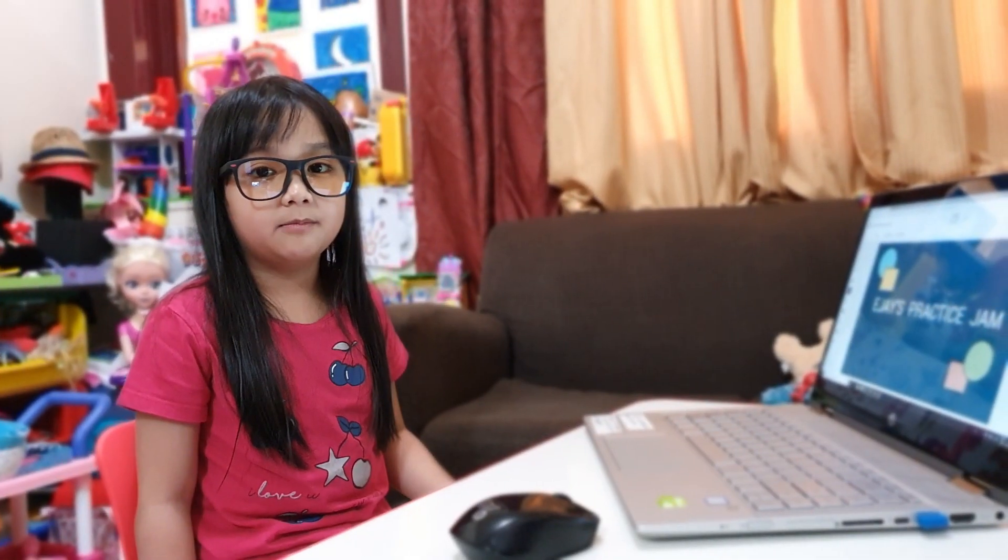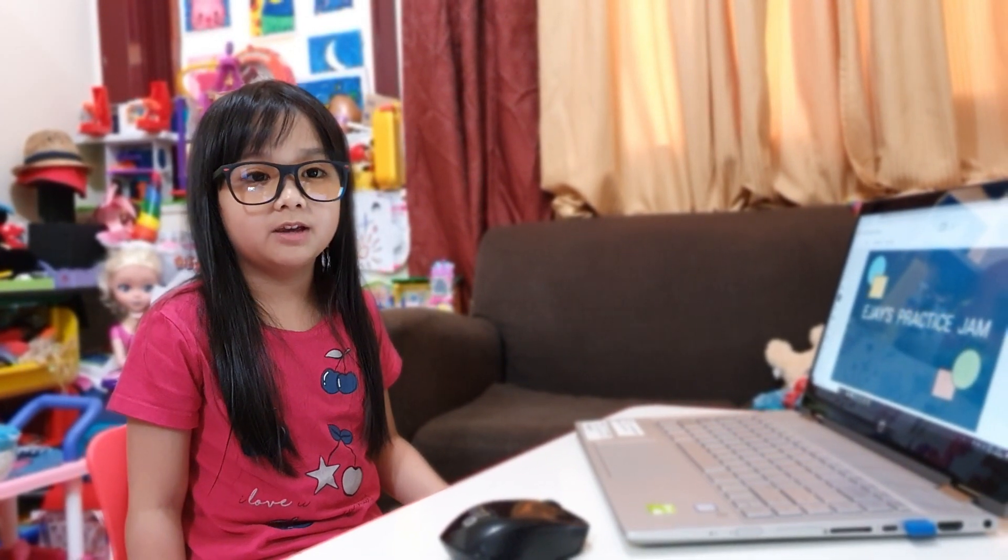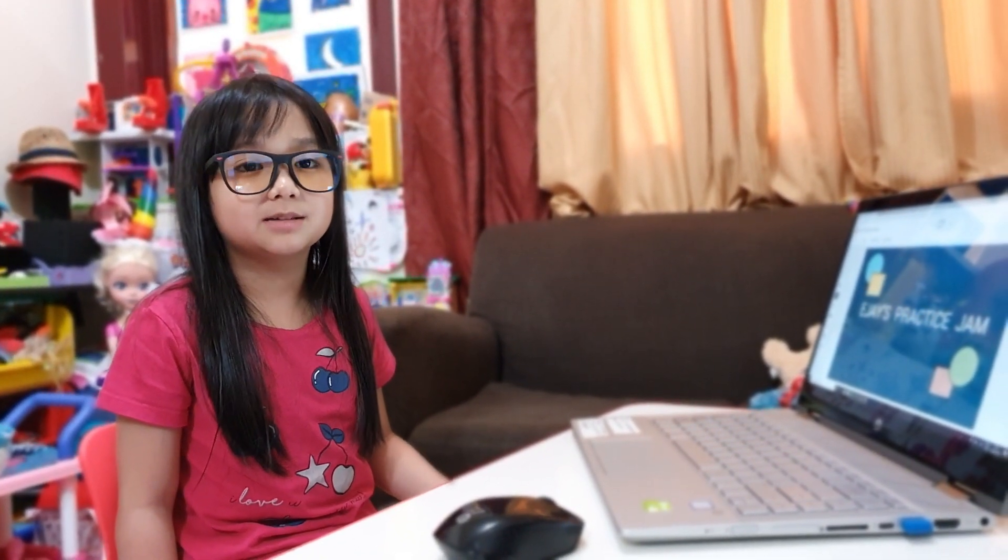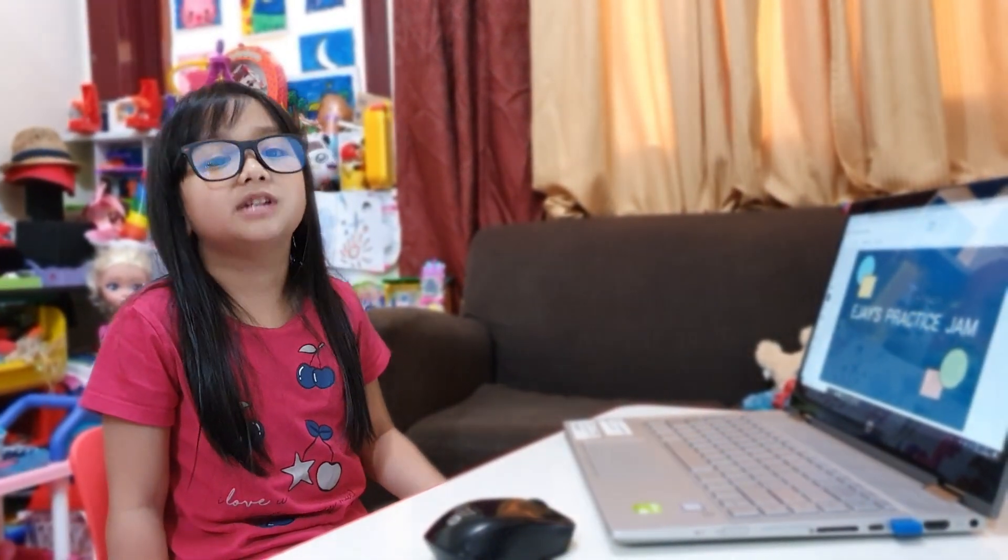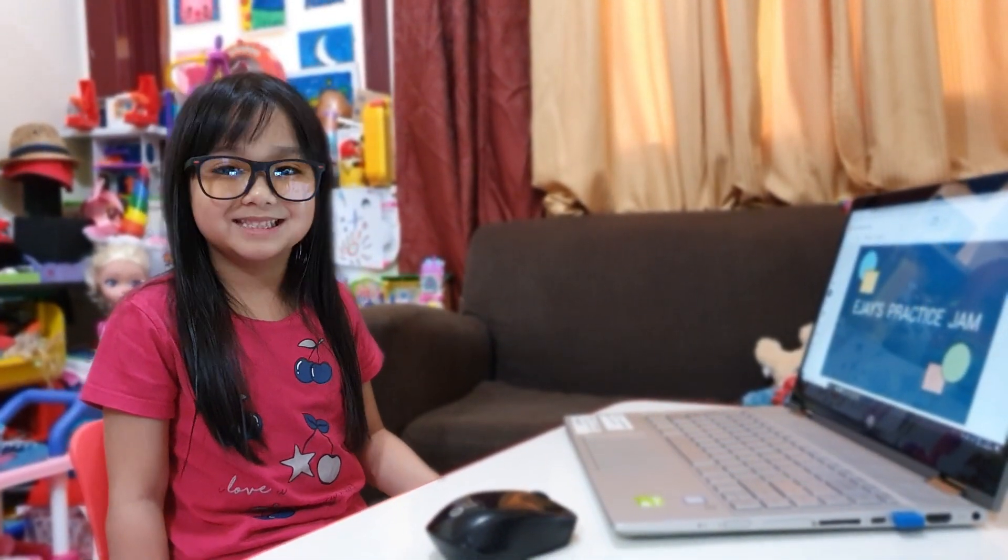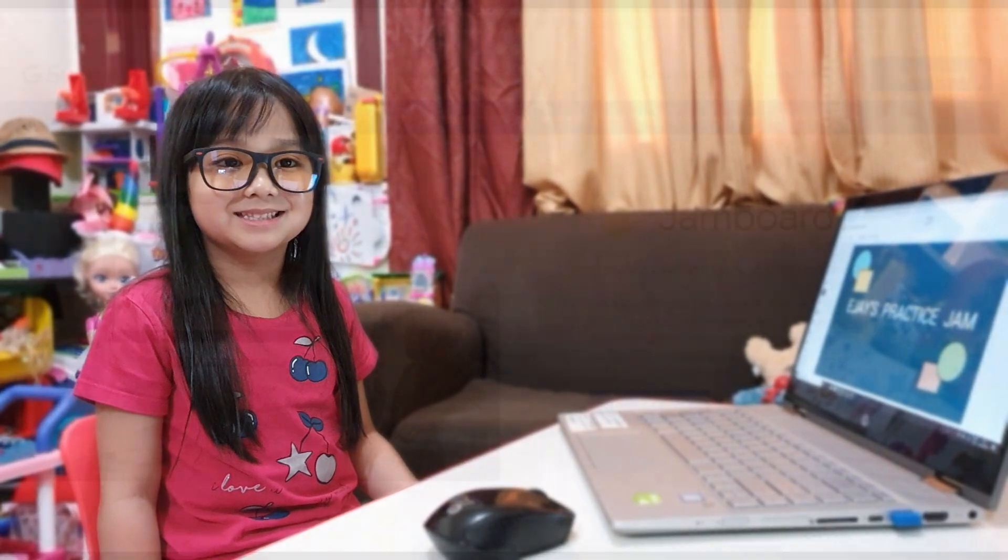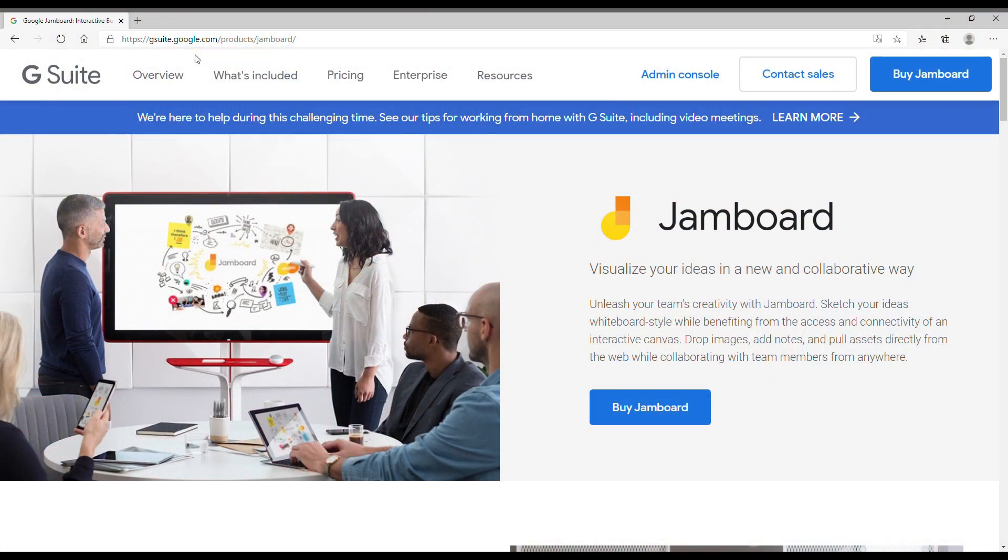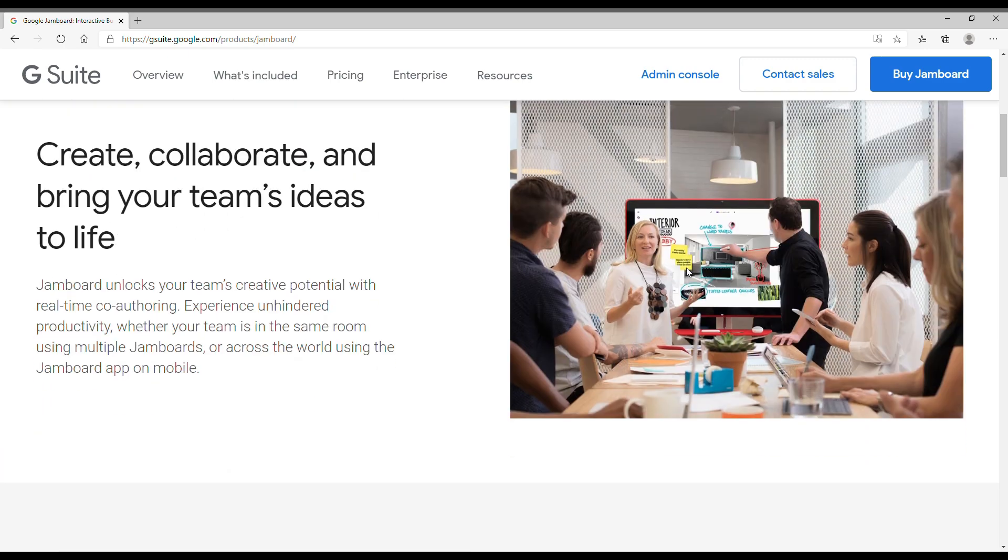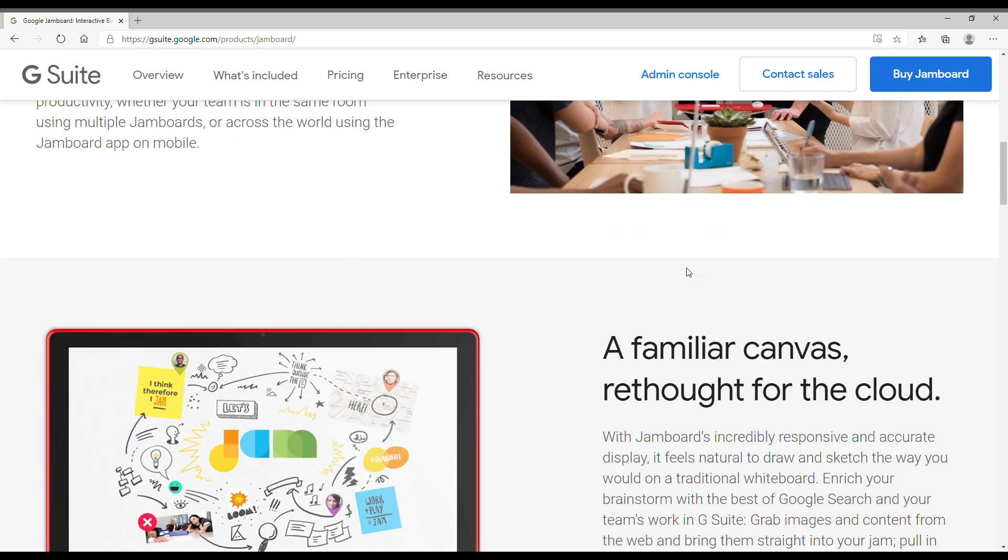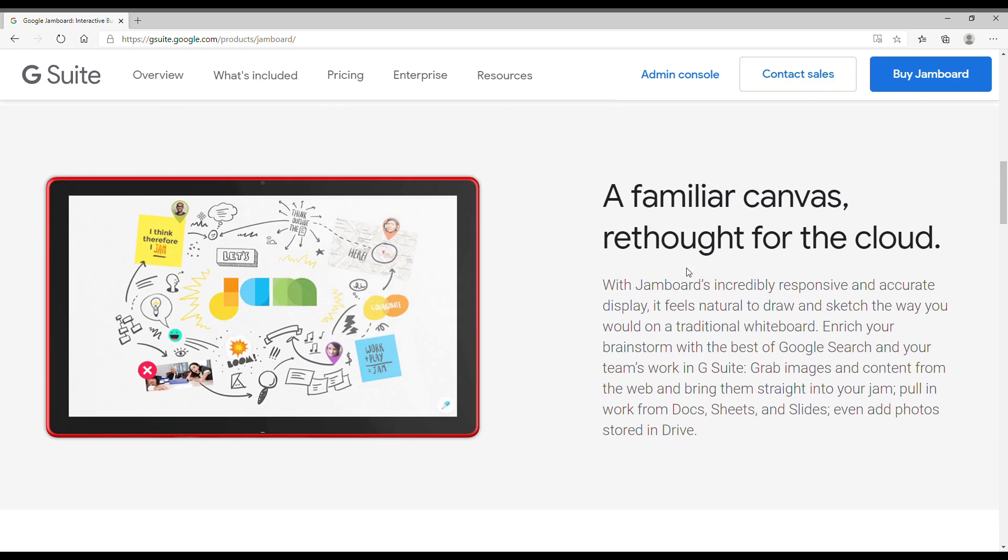Hi, I'm AJ. Today, we're going to explore the Google Jamboard. Google Jamboard is simply the whiteboard for online learning. It enables teachers to communicate and collaborate with students in real time.